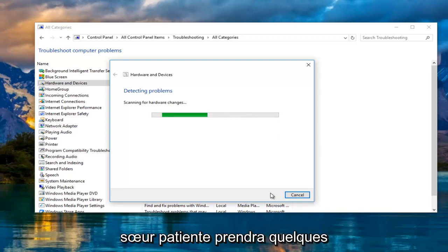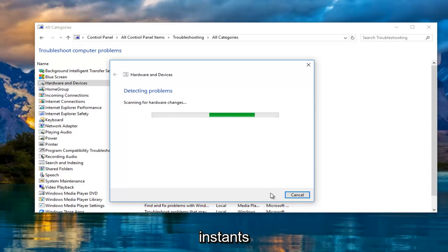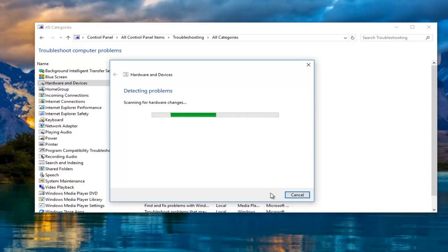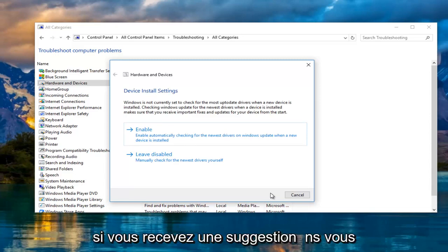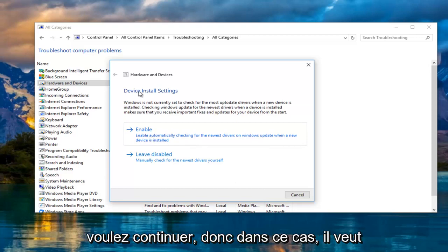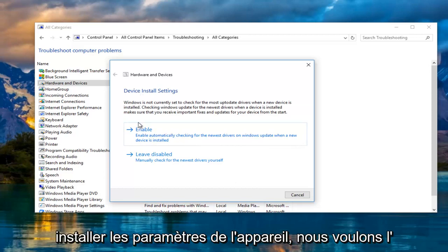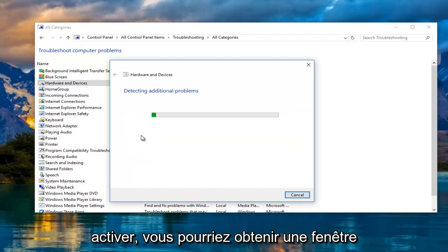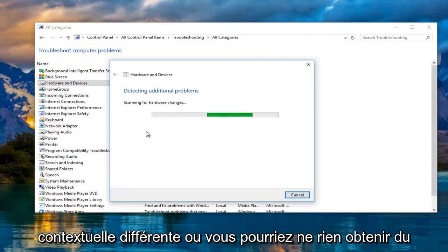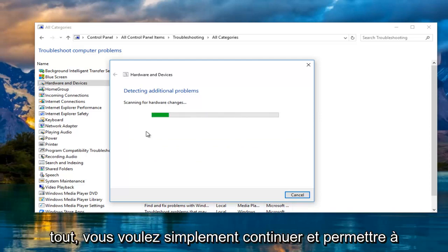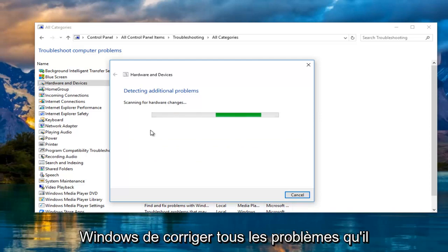Let's be patient, this will take a couple moments. If you receive any suggestions you want to proceed, so in this case it wants to install device settings and we want to enable this. You might get a different pop-up or you might not get anything at all, you just want to proceed and allow Windows to correct any problems that it finds.